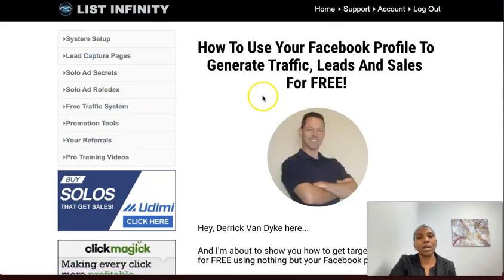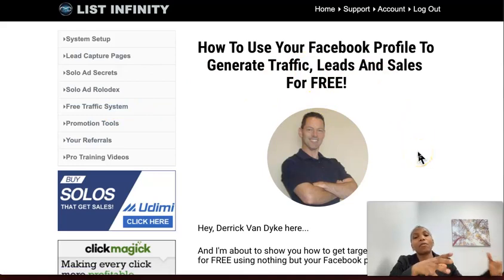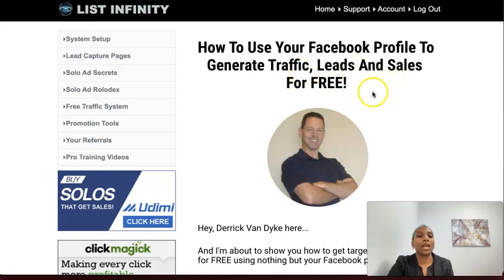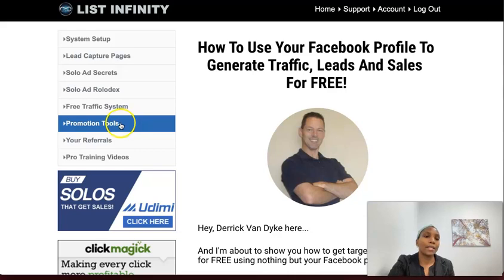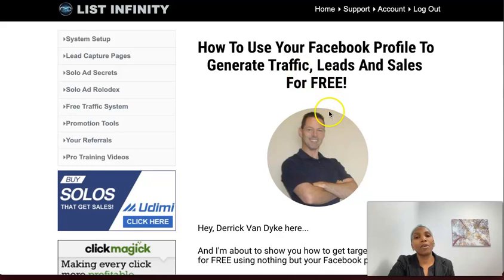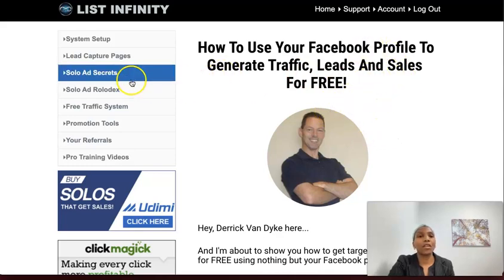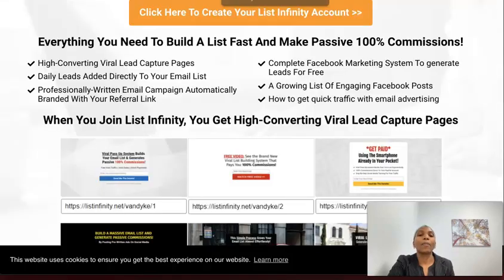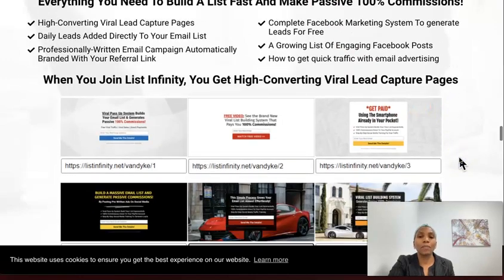If you're not sure how to use Facebook to drive traffic and build your list — because the goal is to get people from Facebook onto your list — you can learn from Derek here. He has a step-by-step system to generate traffic, leads, and sales absolutely for free from Facebook. And if you don't have the time because it takes a lot of time to generate leads from Facebook, you can purchase leads from this marketplace. He shows you exactly where to go, the vendors, and what to say to them.